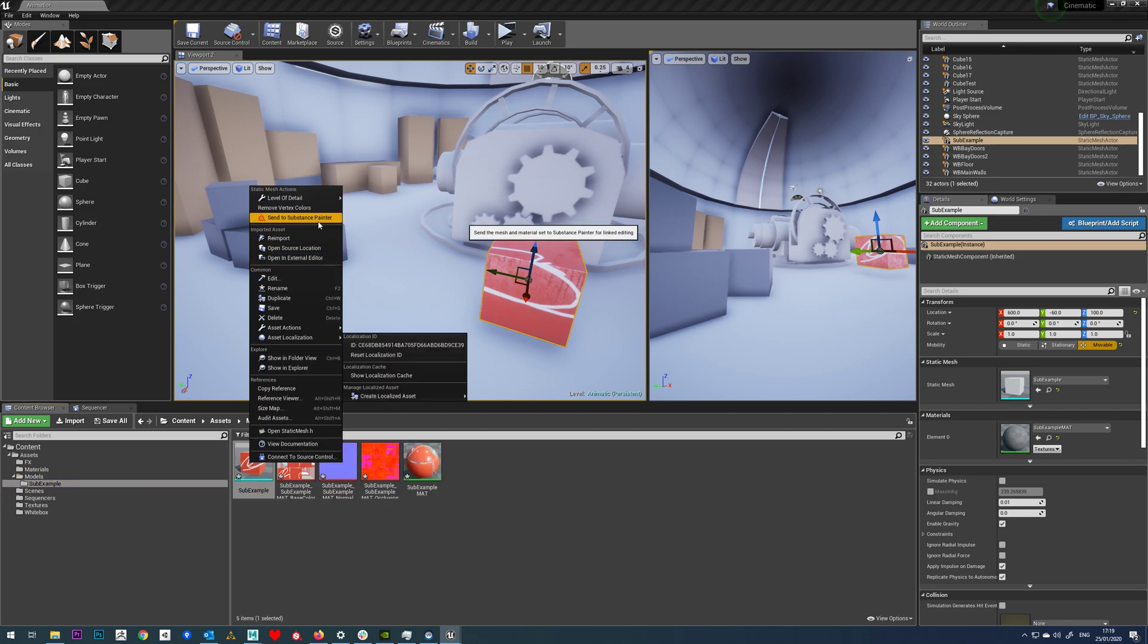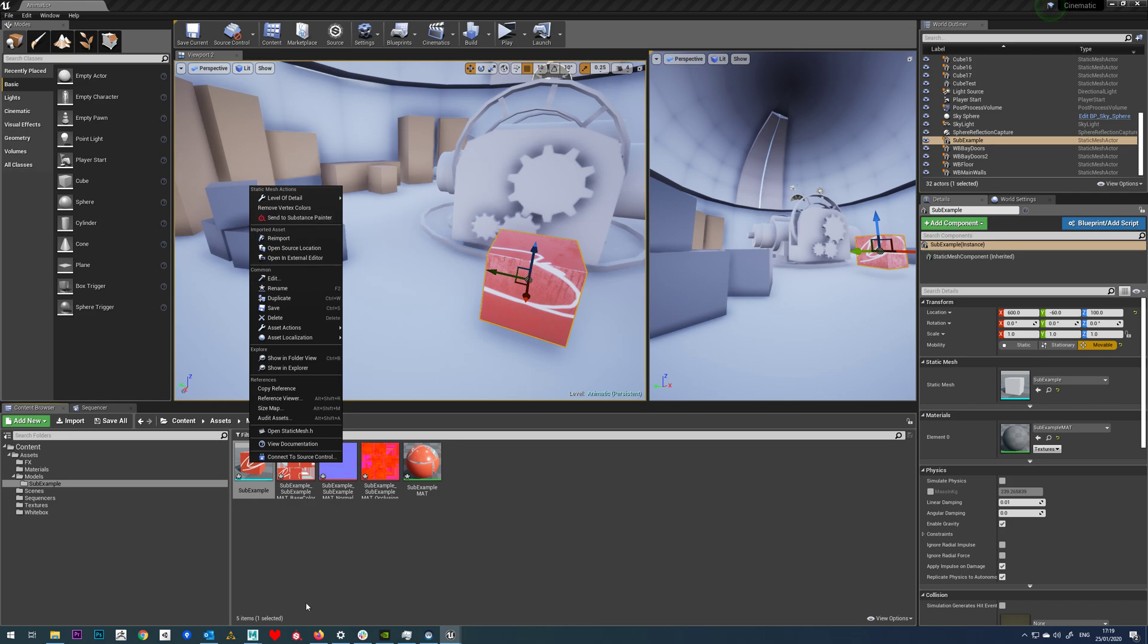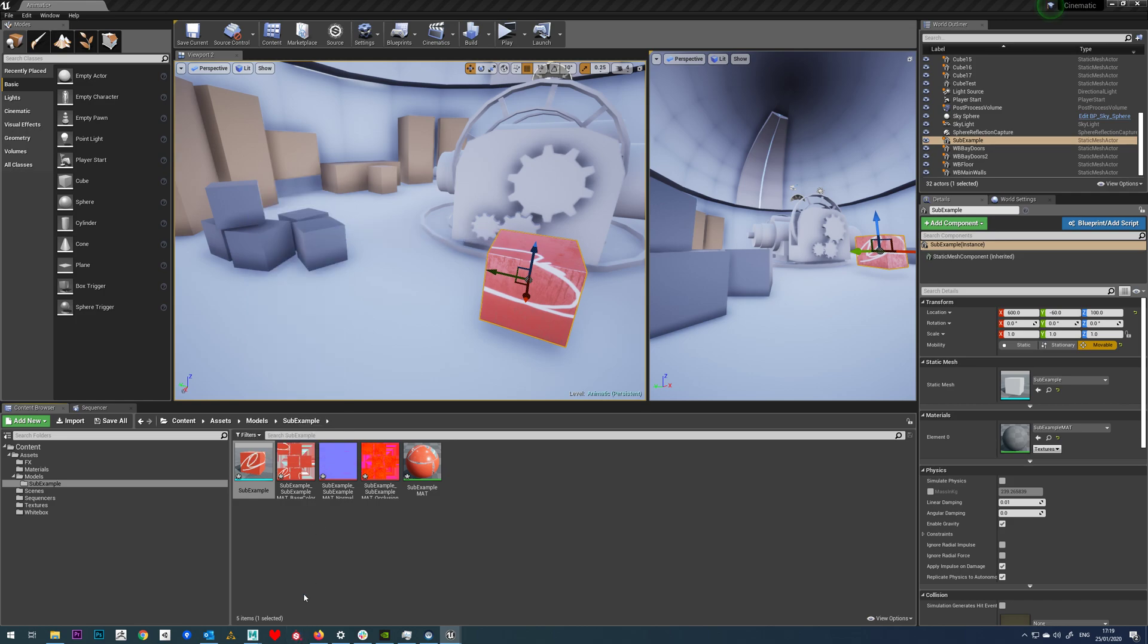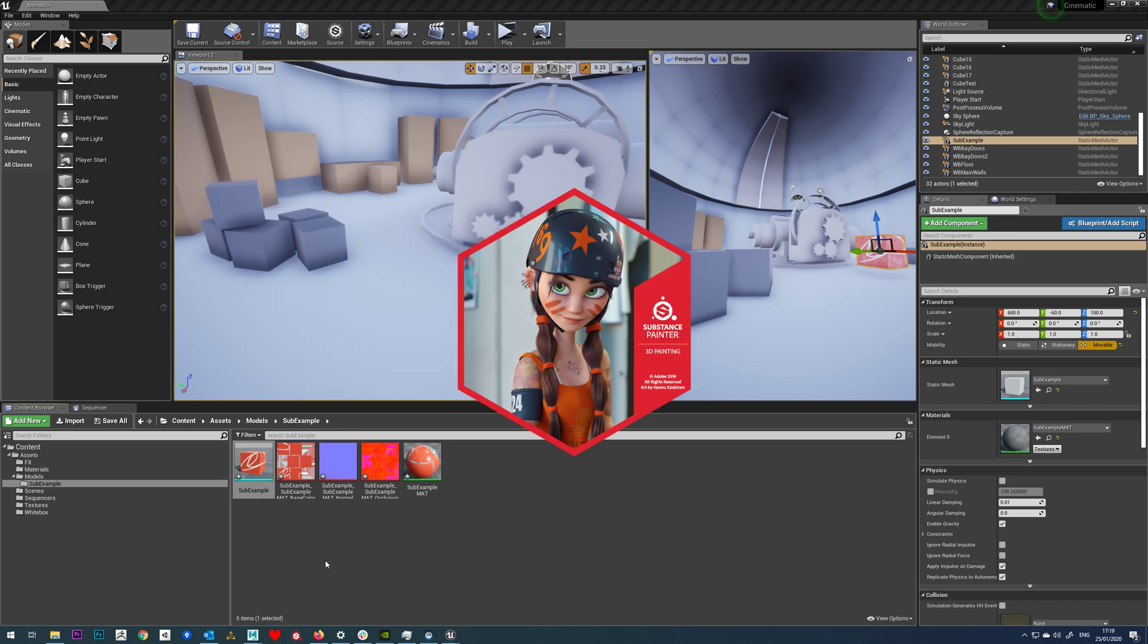Right click and go send to Substance Painter, remember to load it first of course. We'll give that a second to load.